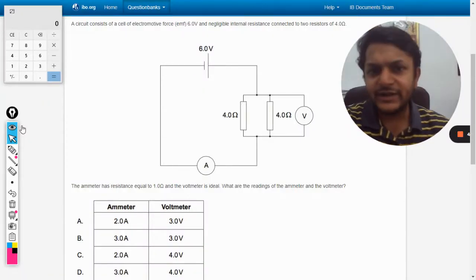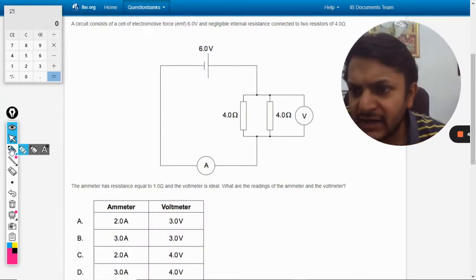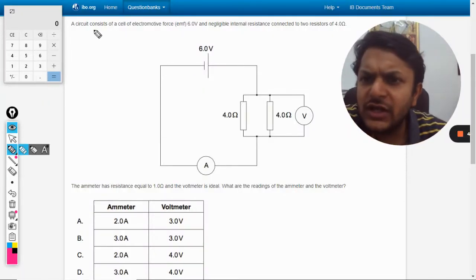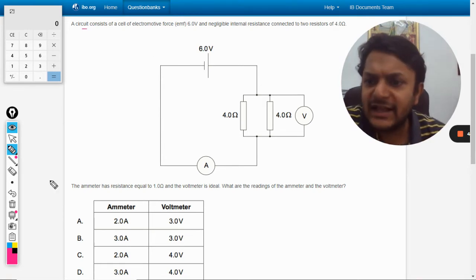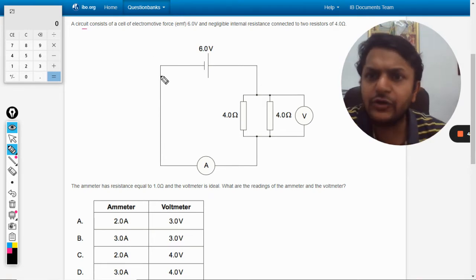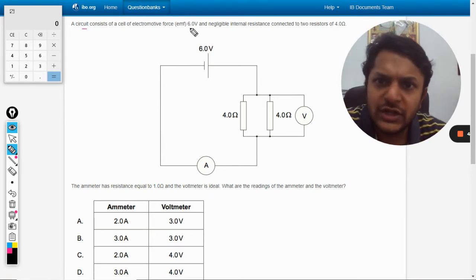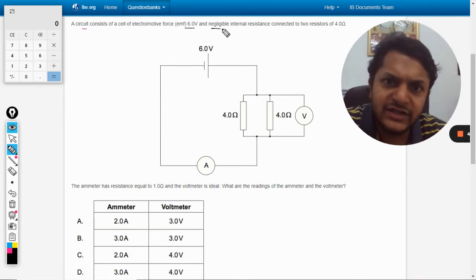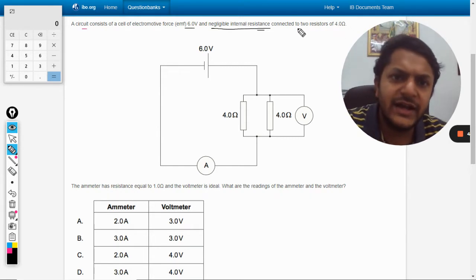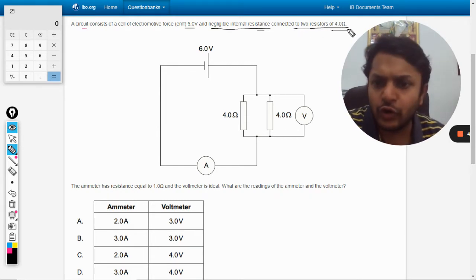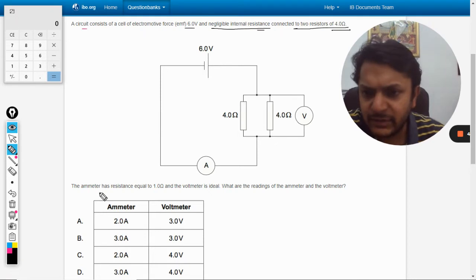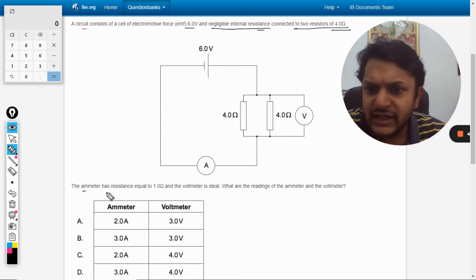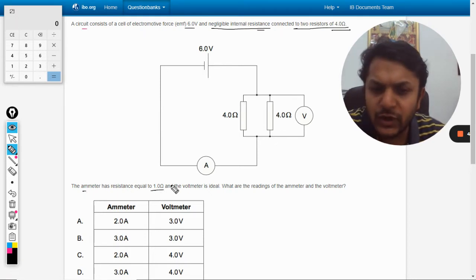Okay dear students, let us see this question. A circuit consists of cells of electromotive force 6 volt, negligible internal resistance connected to two resistances 4 ohm which are in parallel. The ammeter has a resistance equal to 1 ohm.